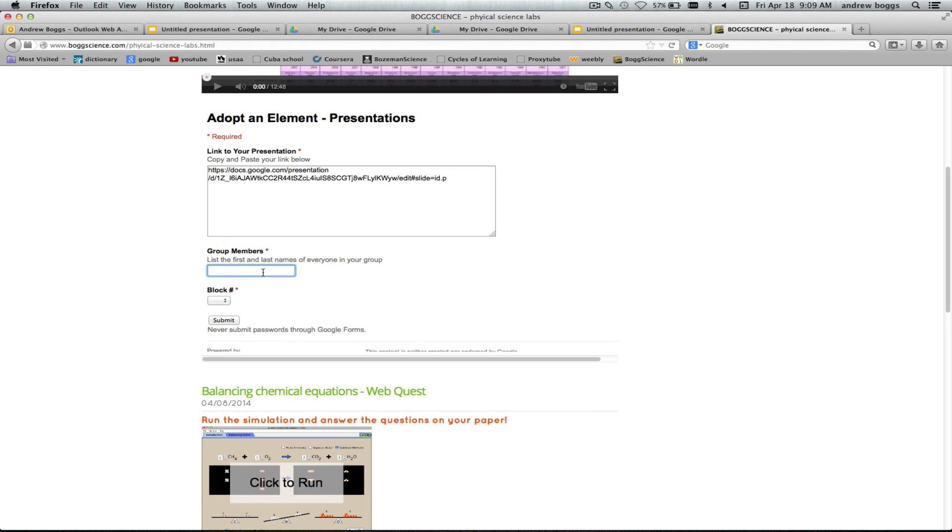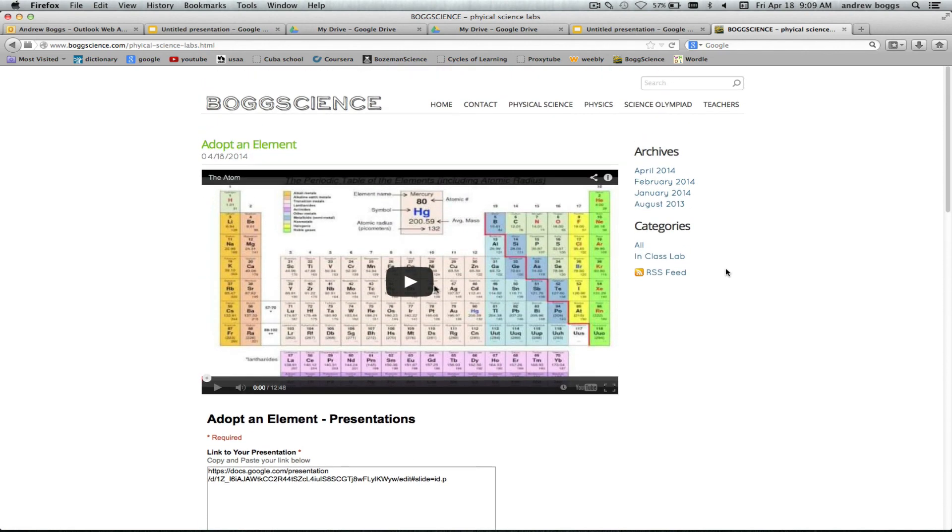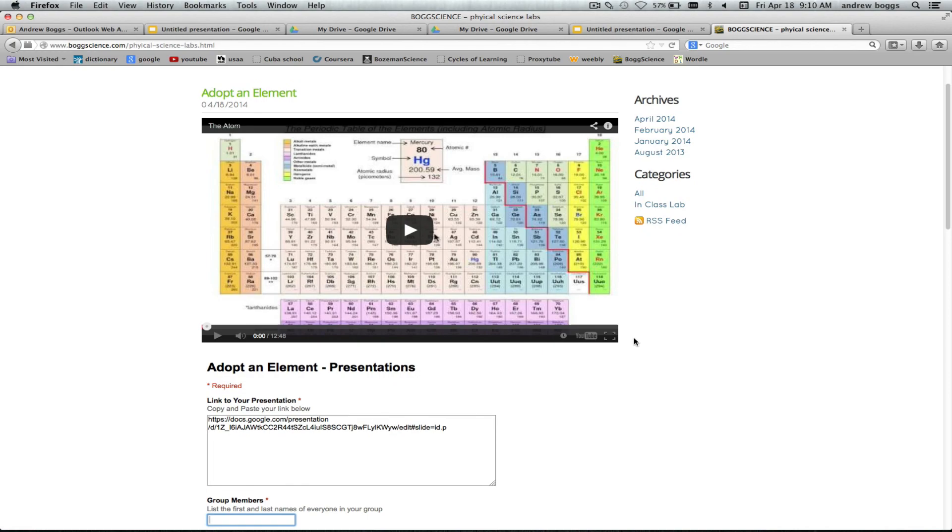Now you're gonna write all your group member names in there. Select what block you're in and then you're going to submit your presentation. So it's as easy as that. Once you do that I'll have them all in a form and I can pull them all up and whenever you guys are ready to present in class we'll just click on your presentation, bring it up, and then you guys can present them. Alright, get to work on those and good luck.